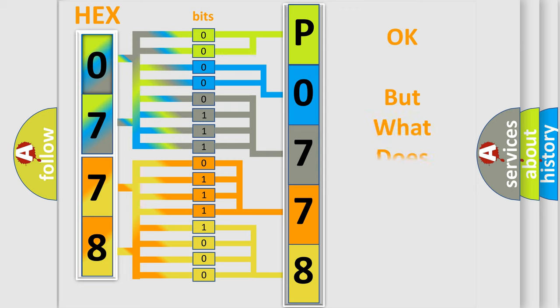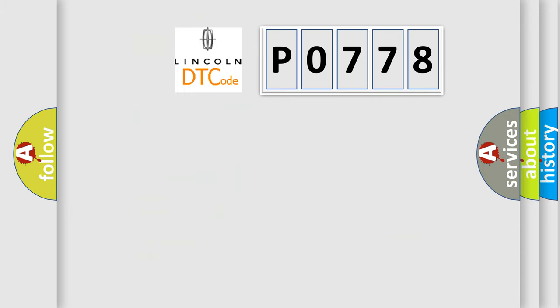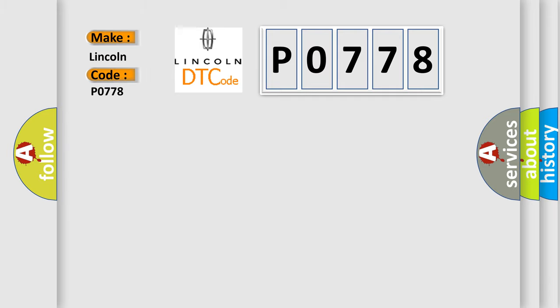We now know in what way the diagnostic tool translates the received information into a more comprehensible format. The number itself does not make sense to us if we cannot assign information about what it actually expresses. So, what does the diagnostic trouble code P0778 interpret specifically for Lincoln car manufacturers?